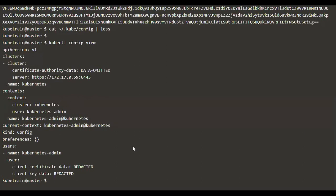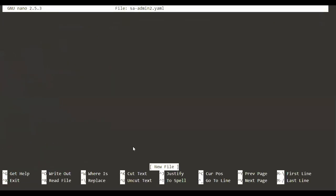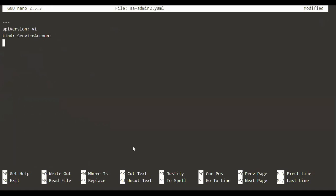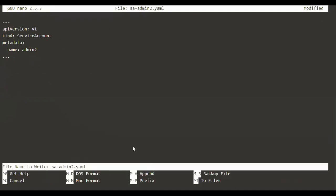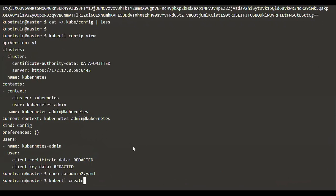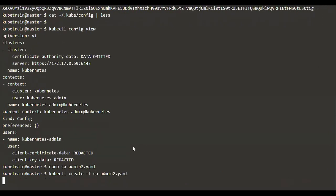We first need to create a token before we create the user. Using kubectl there is an easier way of creating a token — we could create something called a service account. Let's go ahead and create a service account. I'm going to name the file admin2.yaml, and inside this file I'm going to put the configuration: apiVersion is v1 and kind is ServiceAccount. In the metadata we put the name, which can be admin2. The service account is now created.